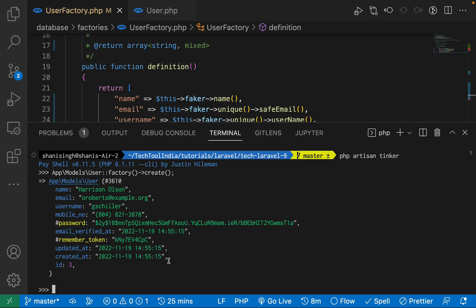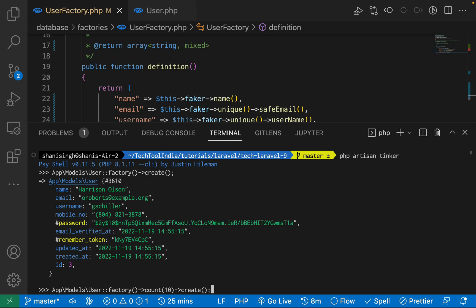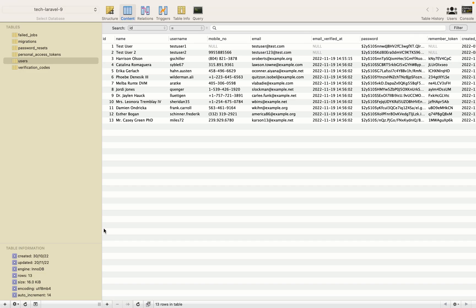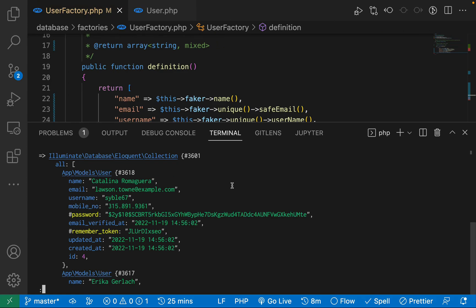What if we have to create 10 records at once? All we need to do is add count() after factory — whatever count you provide, I'm giving it 10 — it is going to create that number of records for that particular factory. After running this, you'll see it has created 10 records at the same time. Refreshing the database shows 10 records have been created. It's really easy to create thousands of records with a single command — factory is the best solution Laravel gives us.